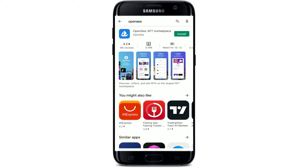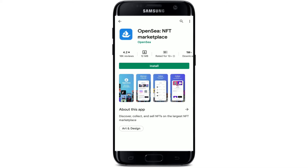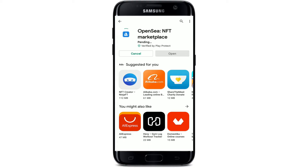You'll be able to find the application displayed in the search results. If you tap on the app, you should see further information about it. Tap on the install button in order to download the application right away on your Android. It'll only take a couple of minutes depending upon your internet speed, so always be sure to be connected to a strong internet while downloading any application.